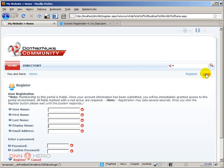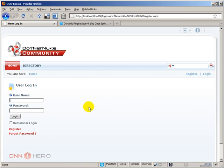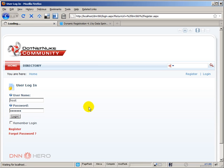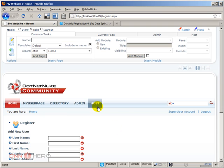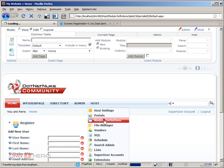Let's log into the backend as super user because we have to install the module. And once we are logged in, let's go to host and then module definitions.